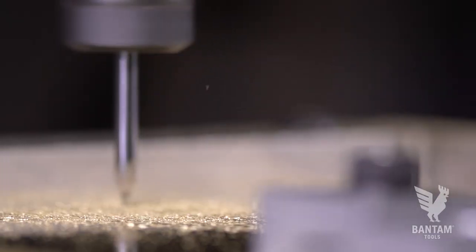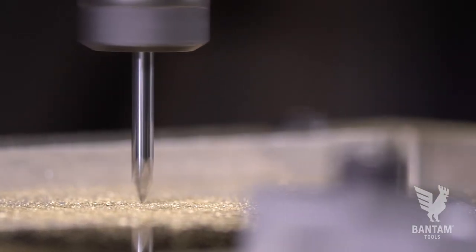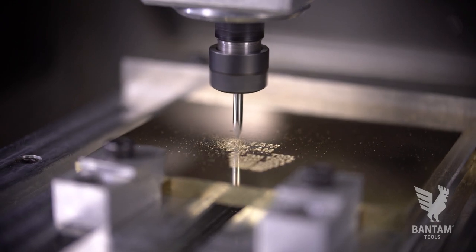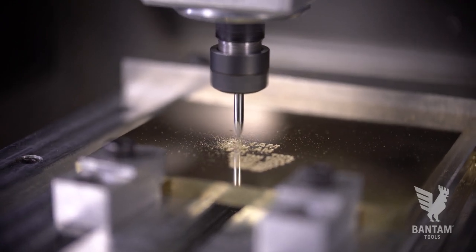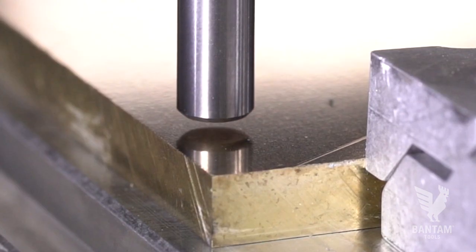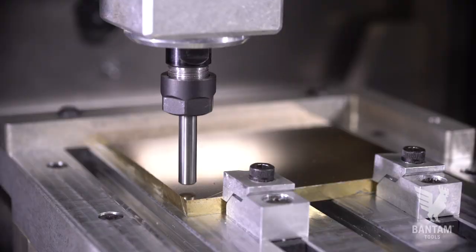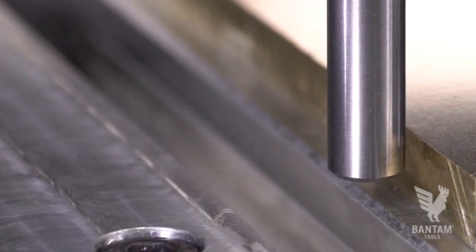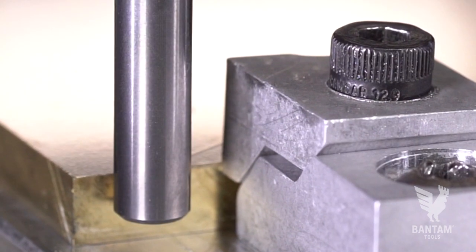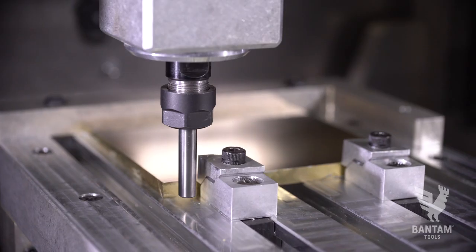To set up an engraving like this in brass or aluminum, there are a few things to keep in mind for optimal results. Make sure your bed is clean. You can use the automated material location routine to locate the material placement in x or y and the height of the stock.